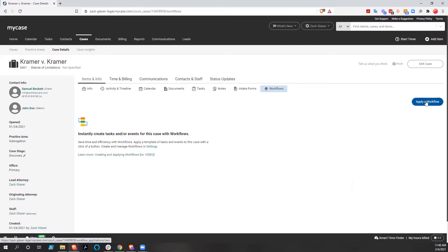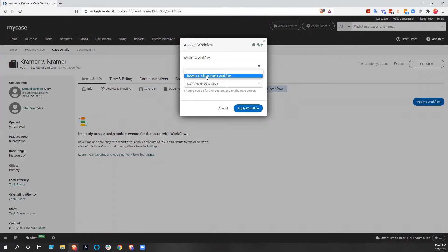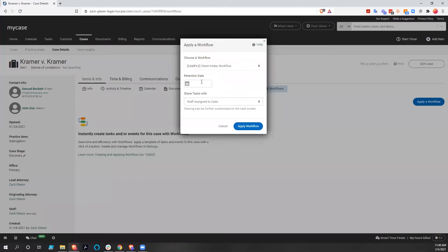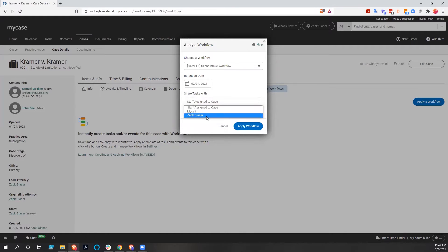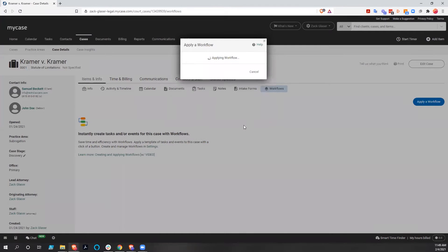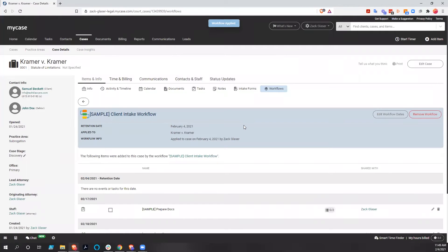In order to apply a workflow to one of these cases, you simply click 'apply a workflow.' We choose a workflow — the only one we have right now is this client intake — and we're going to have to choose a retention date. This retention date is really just the pivot date for all the other tasks; it's the date that the other tasks are going to be based off of. You can call this date anything you want when you're setting up the workflow. Because it's client intake, we'll do February 4th.